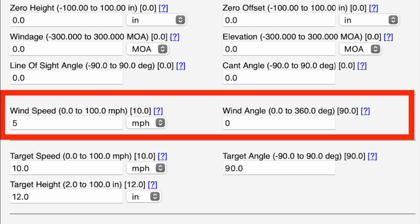Now we get to two important pieces of information: wind speed and wind angle. For developing a dope card or trajectory card, I always use five miles per hour, because it allows me to quickly calculate wind calls for two-and-a-half or ten mile-per-hour winds by multiplying and dividing that value. Wind angle is just the direction the wind is coming from. Winds straight uprange and downrange have no effect, but winds from the right or left do, so I'll input 90 degrees for a full-value wind call.